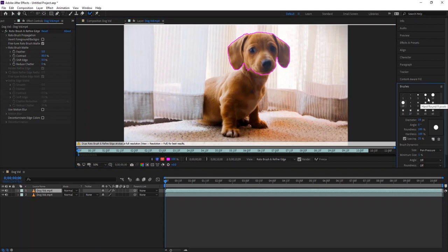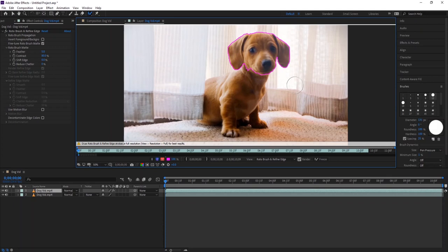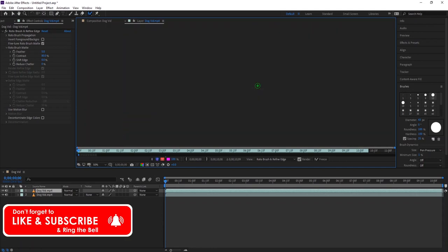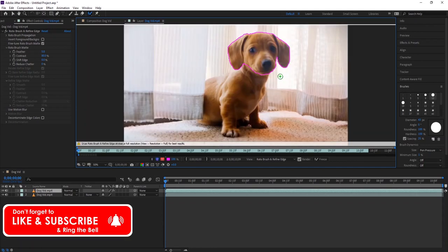You can make the brush size bigger or smaller from here, or press Ctrl or Cmd and click and drag to make it bigger or smaller. If you hold Alt option, the brush will turn red. It means now if you paint, it will subtract.